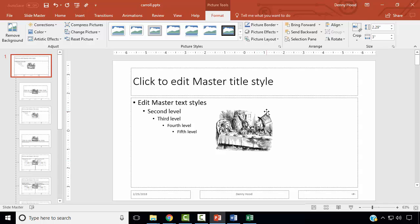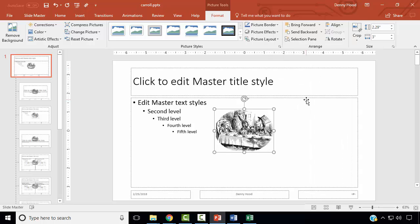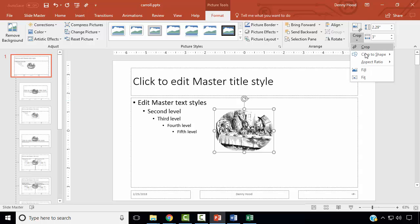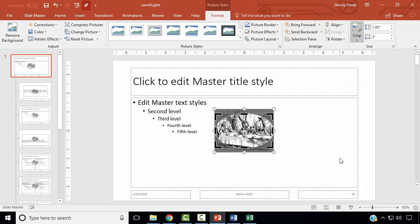Next, we wish to crop the image to the oval basic shape. Select the image, and in the Format ribbon, choose Crop to Shape. In the Basic Shapes area, choose Oval. Next, we wish to change the aspect ratio to 16 to 10. In Crop, select Aspect Ratio, and under Landscape, select 16 to 10.